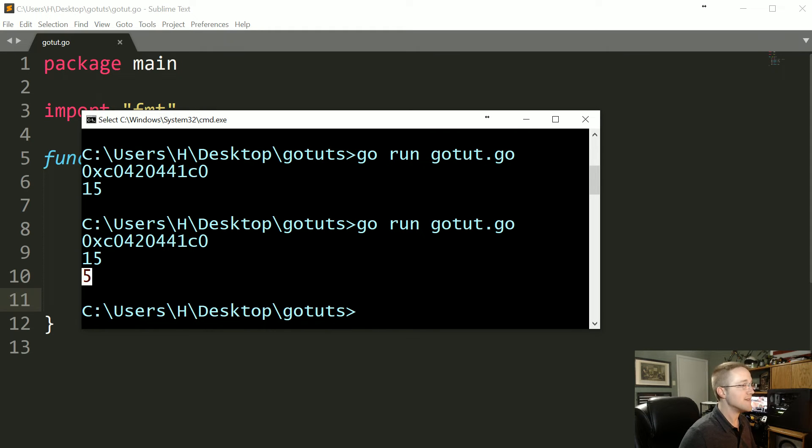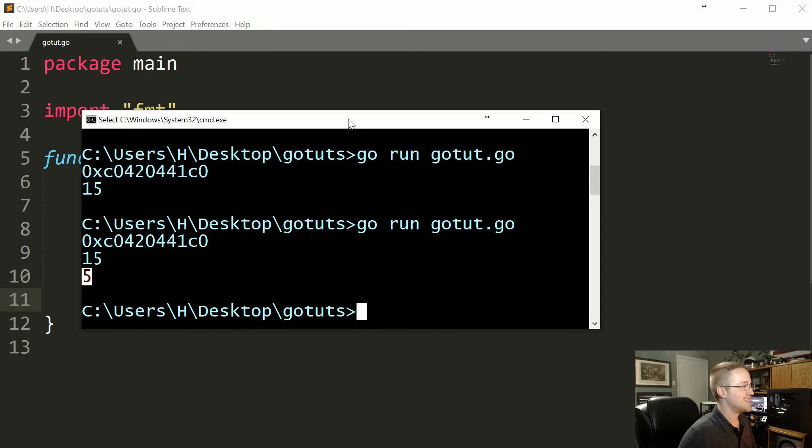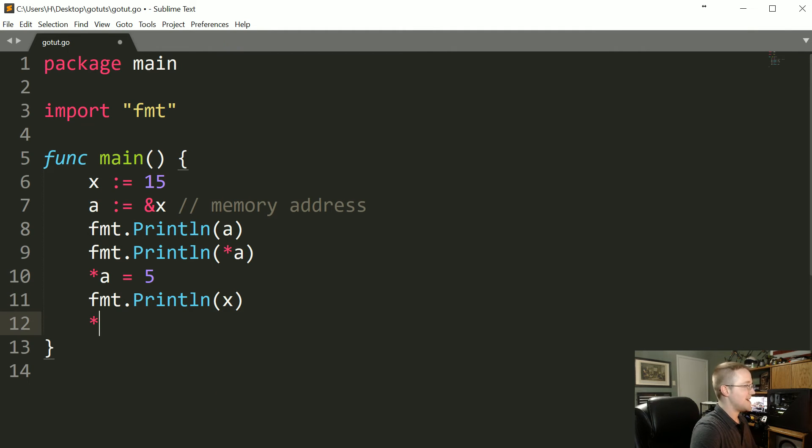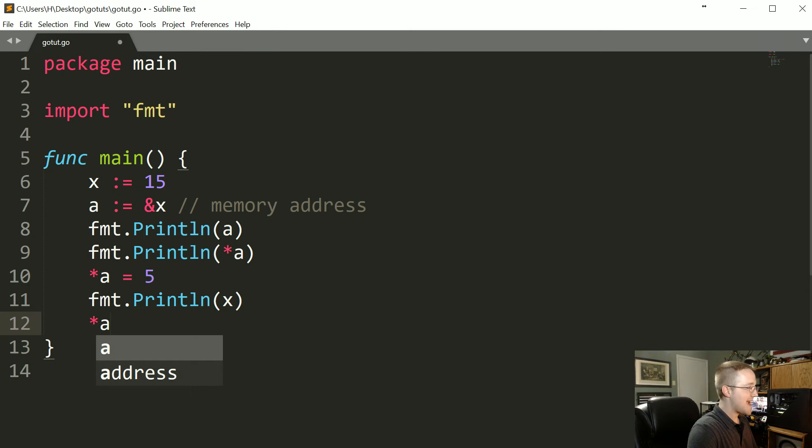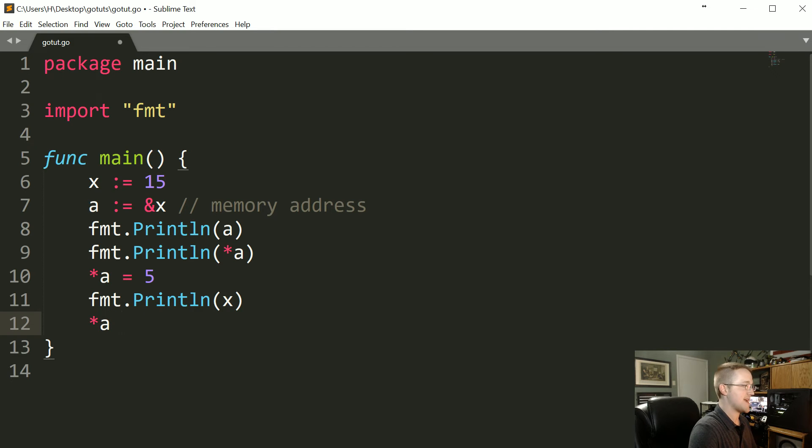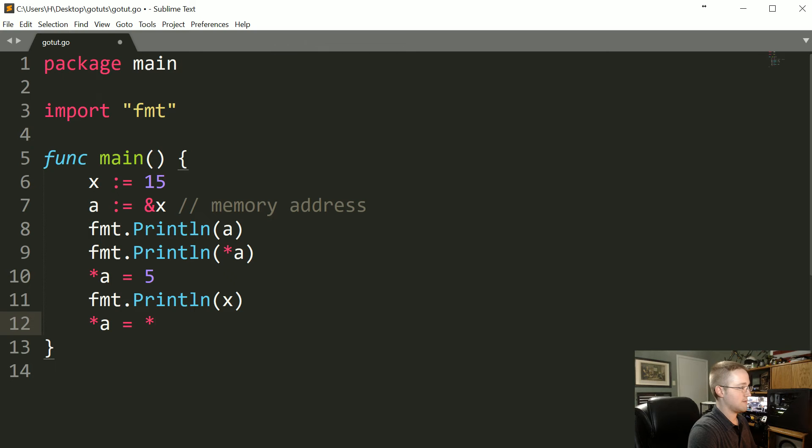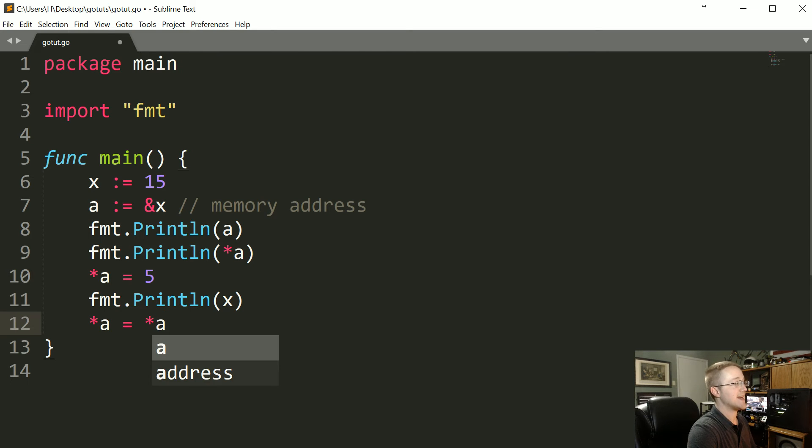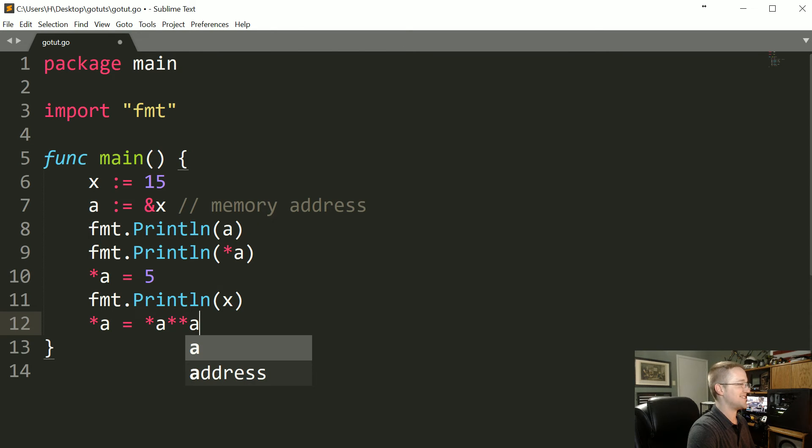Now just for fun, the reading through of that memory address of X, so the reading through of whatever's at a equals whatever's at a times whatever's at a. That looks fun.